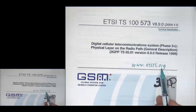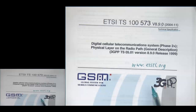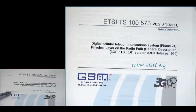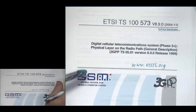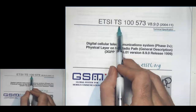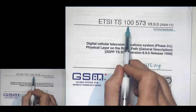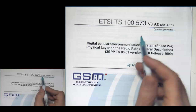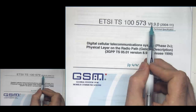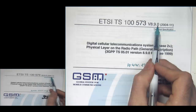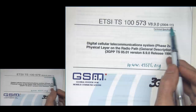The interesting points: ETSI Technical Standard — that's what TS stands for — then 100 573. The V is version number: 8 is the major number, 9 minor, 0 super-minor. So version 8.9.0 is the version of this document, dated November 2004. These documents are edited and approved at different meetings — each version number is associated with the outcome of a particular standards meeting.